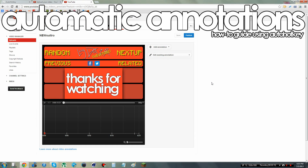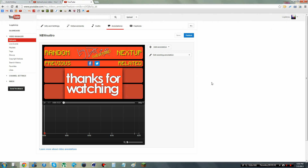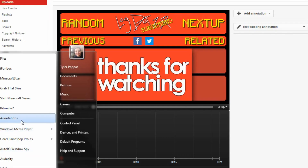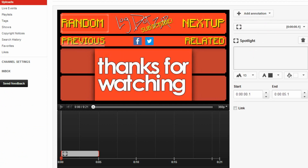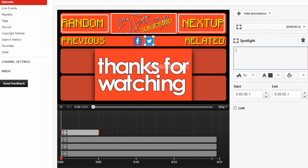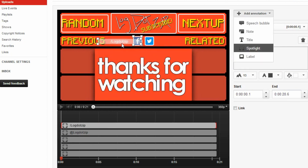Hey guys, Log.zip here, and today I'm making a video tutorial to show you something I have scripted recently using a program to do annotations for me. I thought this might be useful for people that are YouTubers or make YouTube videos and use annotations in their outros or intros or what have you. This is a script I wrote, and this is all being done in real time — it's not sped up in any way. As you can see, all of my annotations are basically creating themselves.